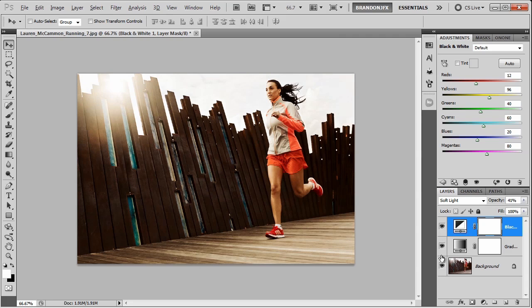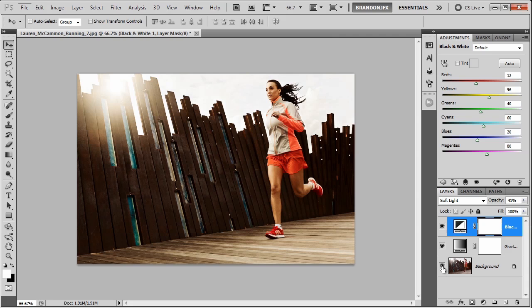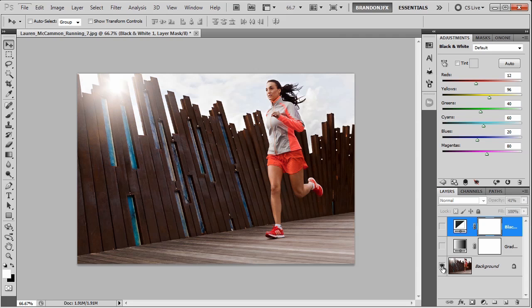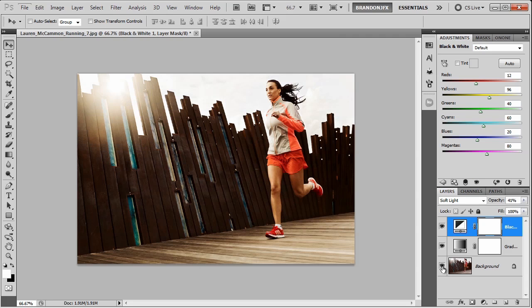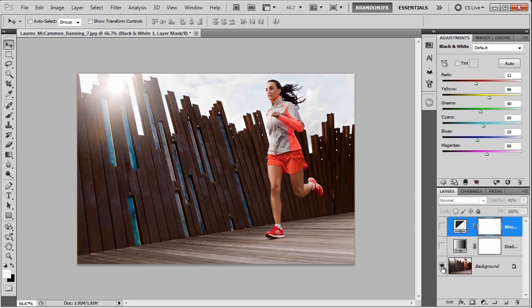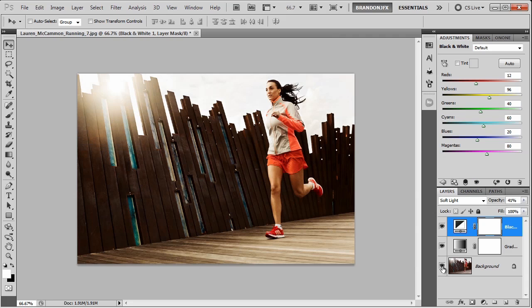If we hold our Alt or Option key on a Mac and press the I next to the background layer, it will show only that layer, so it will basically give us a before and after. So I'm just going to do that now. And as you can see, much better toned image.